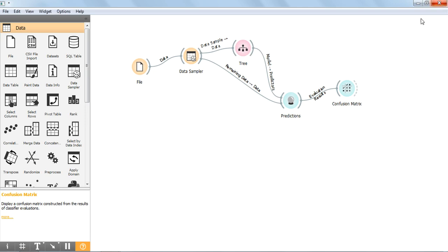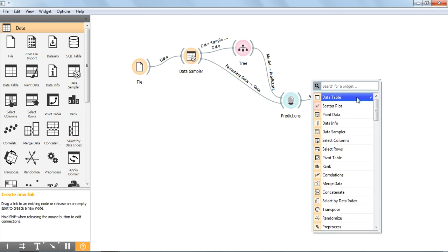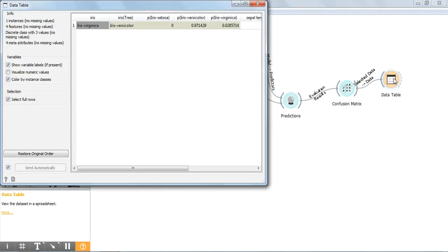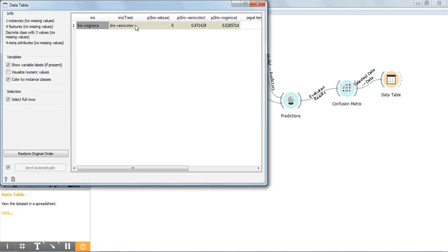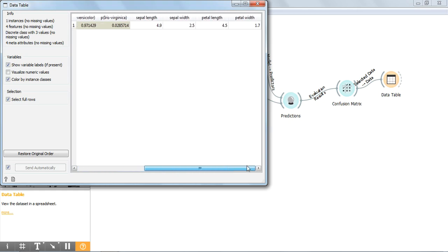Close this window, then draw a data table widget and double click on it. It displays the incorrectly predicted data details. Actually, it is a virginica, but it is incorrectly predicted as iris versicolor. The values of its features are: sepal length is 4.9, sepal width is 2.5, and so on.